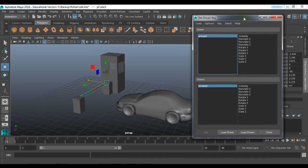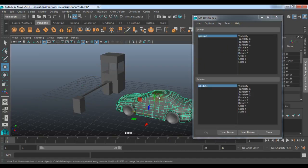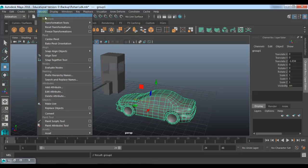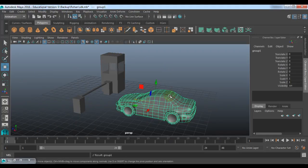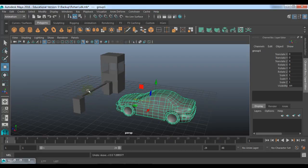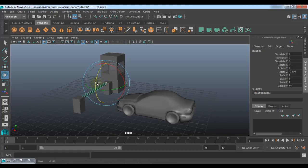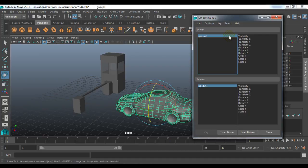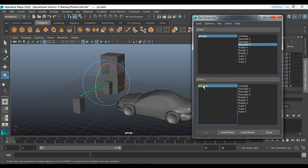Now I need to define the link of two attributes between these two objects. First of all, just freeze the transformations of the groups so that it will be easy for you while working. So just try moving it — it is a z-axis translation which has to be linked with the Rotate Z of this bar, or you can say gate. How to connect it? You just need to click on the driver. I want to connect the driver's Translate Z attribute with the gate's Rotate Z attribute. Key it.